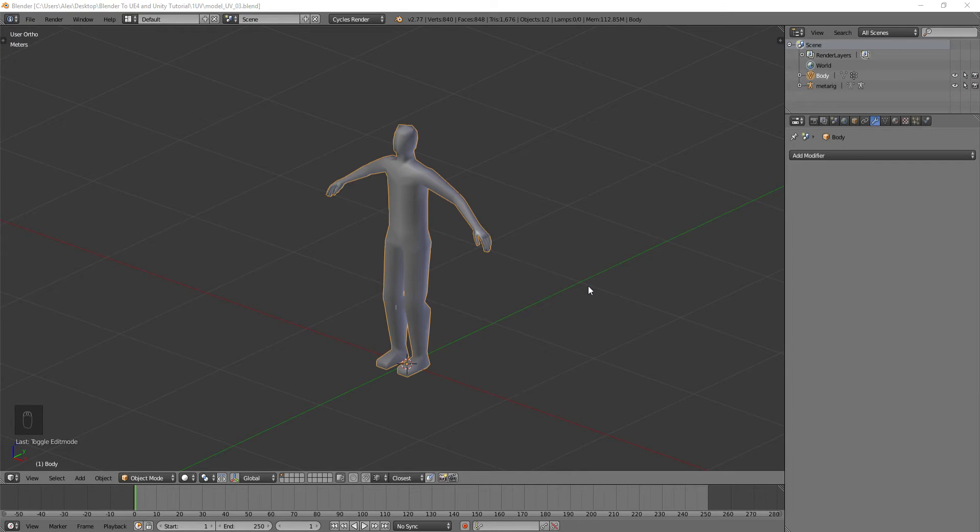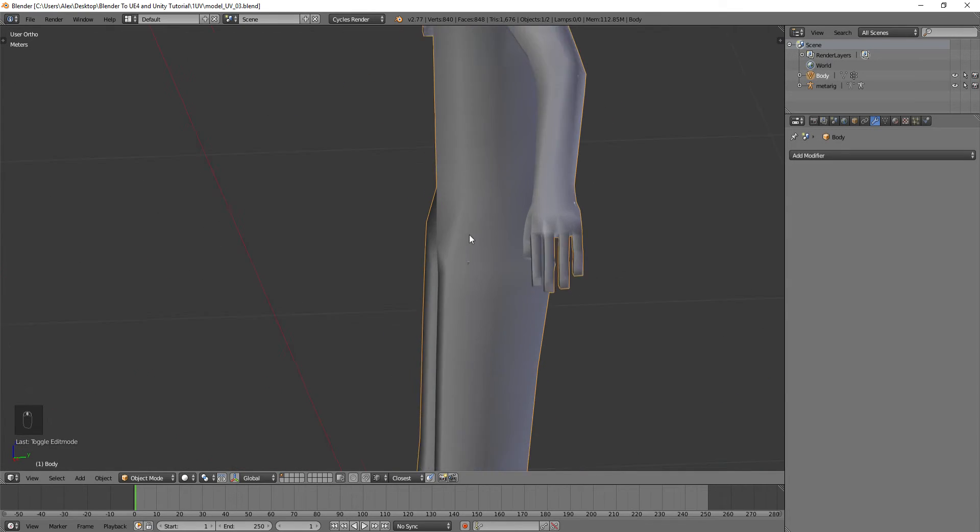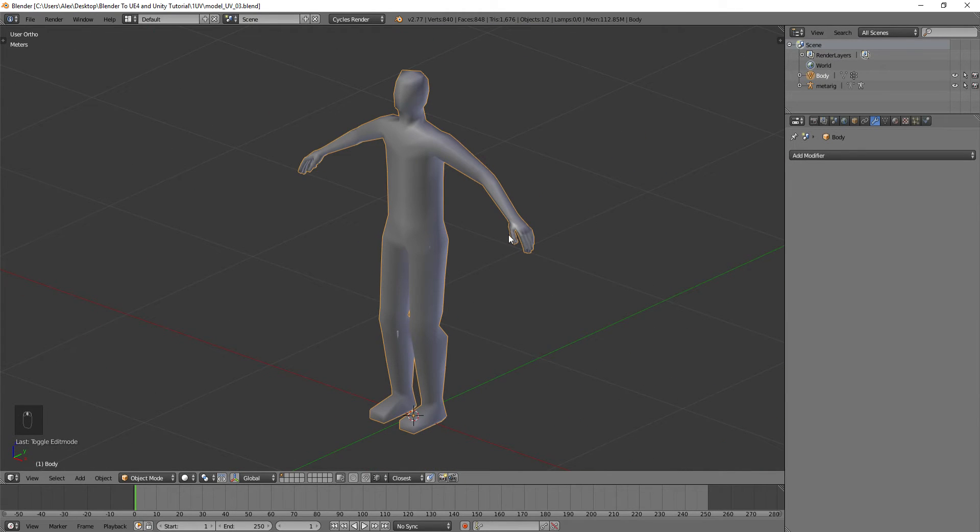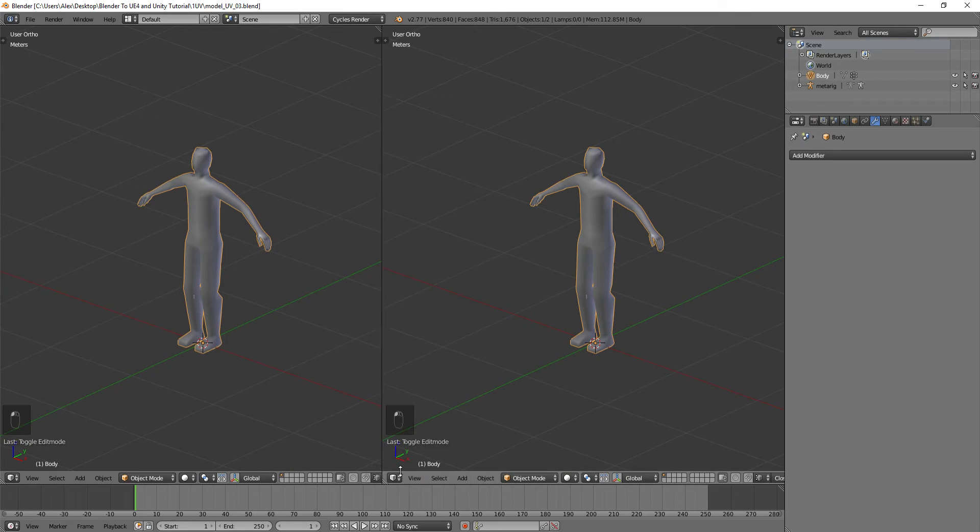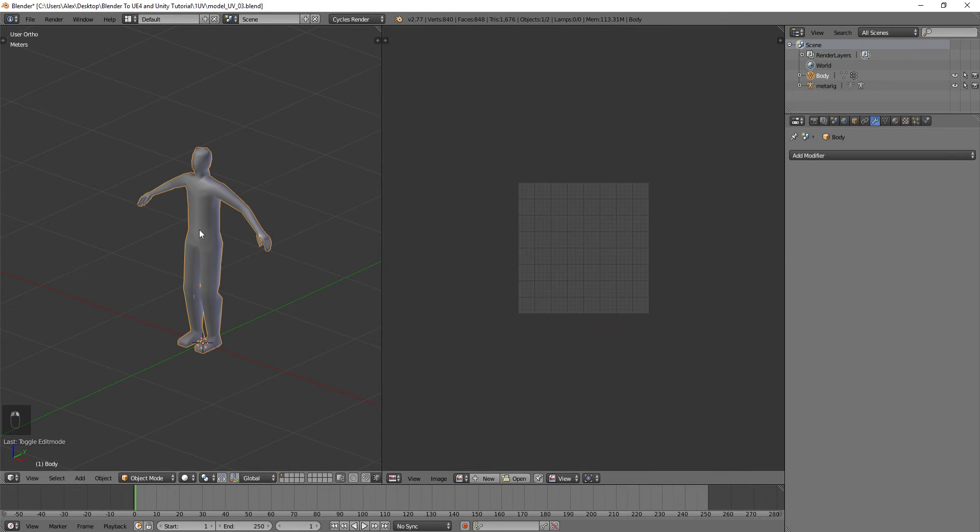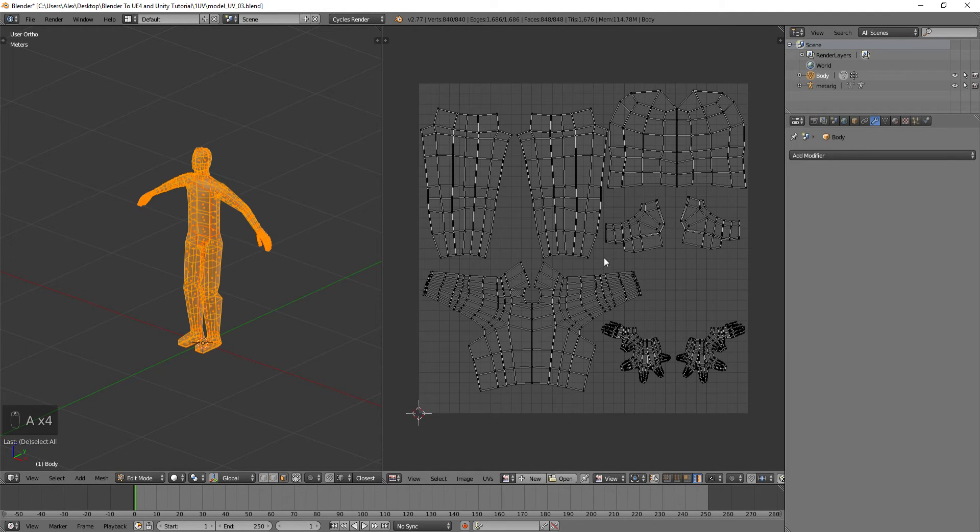So here we are back in the series where we're creating a model in Blender that's going to be used as a character inside UE4 or Unity. We've got our character modeled - we modeled his body and his hands, and we've got basically a UV map on him now. If we go over here to UV Image Editor and go in here, you can see Basic Map.